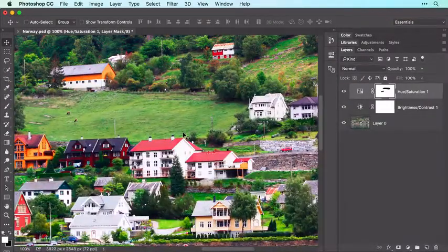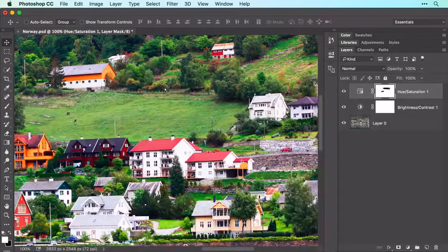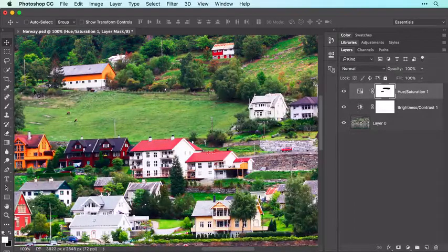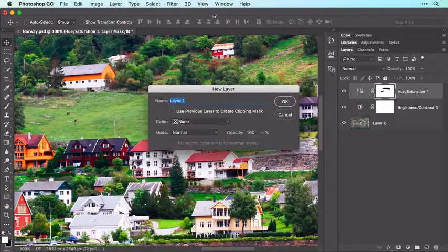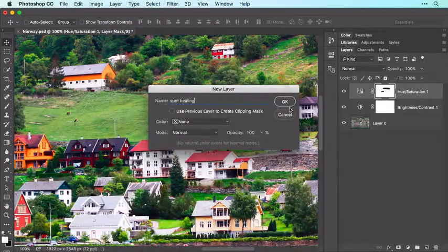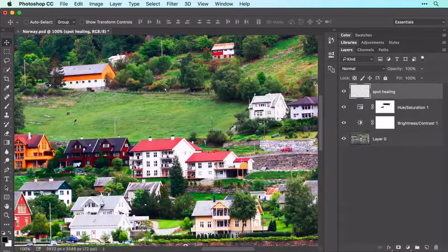Let's start with the Spot Healing Brush, as it's the easiest to use and it's great for removing small objects like the cows in this pasture and some of the more distracting poles. Start by creating a new layer by choosing Layer > New Layer, entering Spot Healing into the Name field, and clicking OK. Alternatively, you can create a new layer by clicking the New Layer icon at the bottom right of the Layers panel.